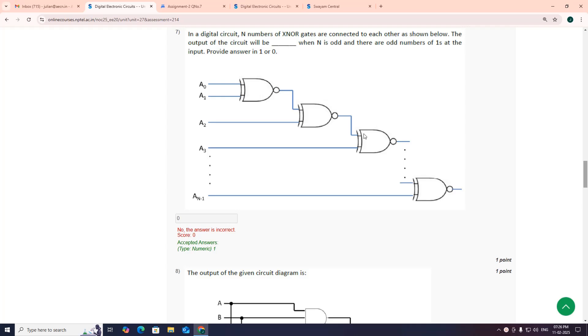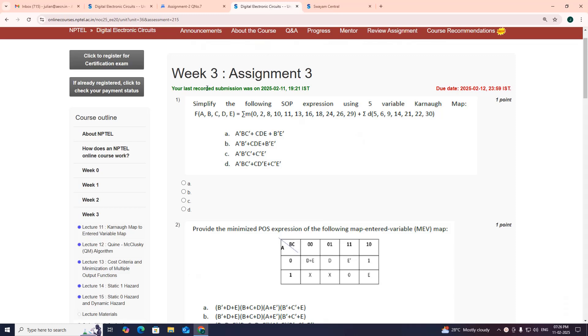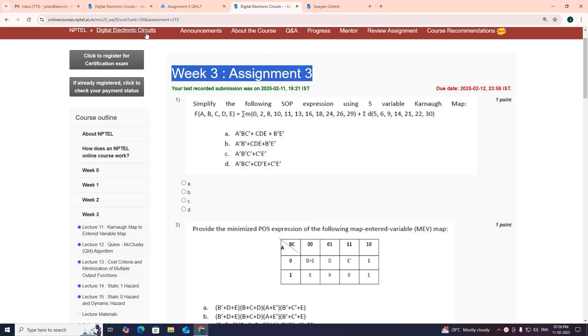Hello viewers, in this video we will see the solution to week 3 assignment 3 for the course Digital Electronic Circuits.